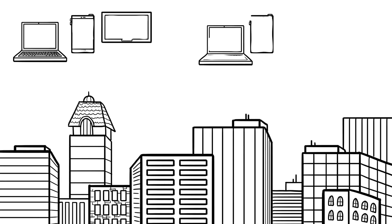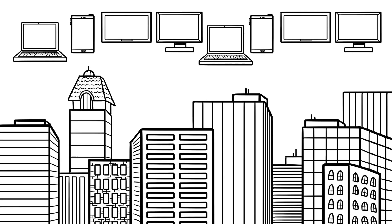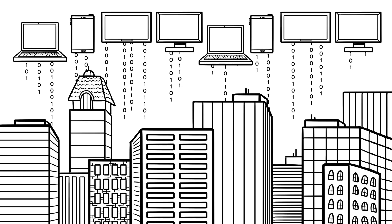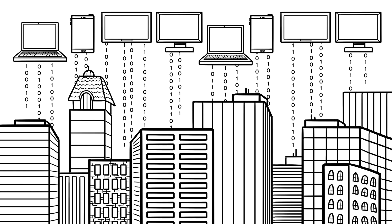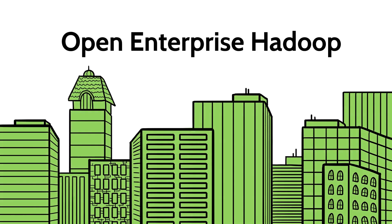Today, there is a new big data solution category emerging that takes the capabilities of Hadoop and extends them for enterprise scale. This next-generation approach is referred to as Open Enterprise Hadoop.